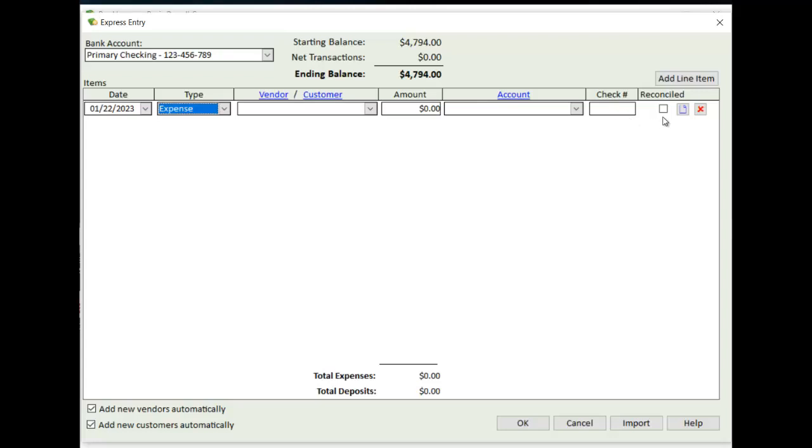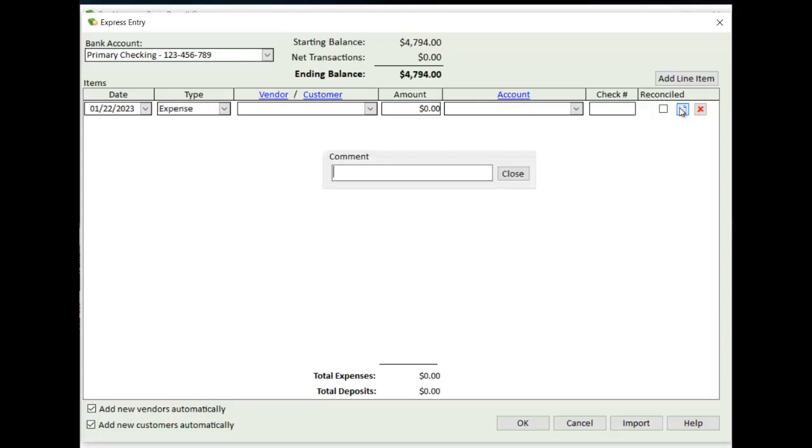This checkbox here will indicate whether it's reconciled or not. And if it's reconciled, it will not show in your bank rec when you need to do that. So only if it's unreconciled, then it will show up and you can reconcile it at a later time. This icon here is for a comment for this particular transaction. You click on it, a little pop-up will allow you to enter a comment line. And then this here is the Delete Align Entry if you need to.